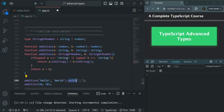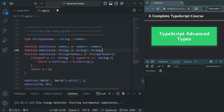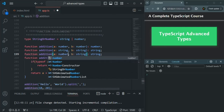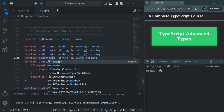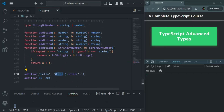For this addition function, there are two other combinations: when we are passing a number and a string, and when passing a string and a number. We can add those overloads too. When the first parameter is numeric and the second is string, the result will also be string, because it will concatenate the string value with the number value. The same is true when the first parameter is string and the second parameter is number. Let's save the changes. Now, when we pass two strings to this addition function, it returns a string, so we can use the split method.